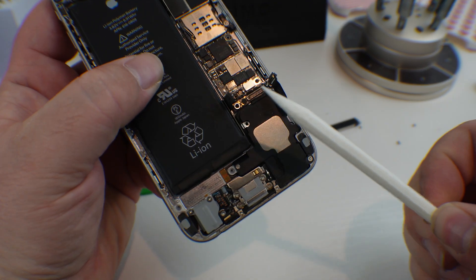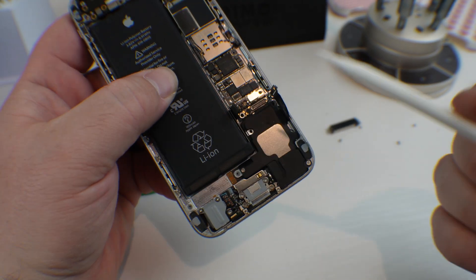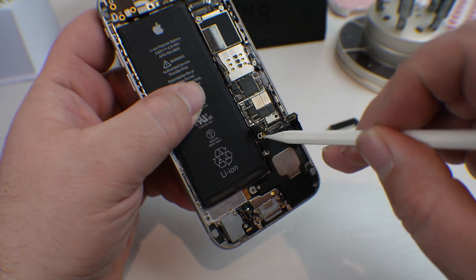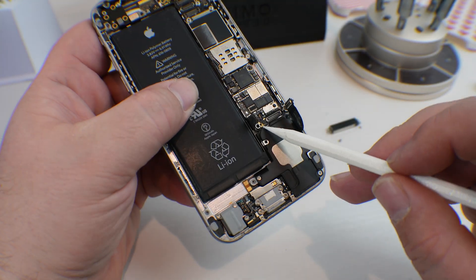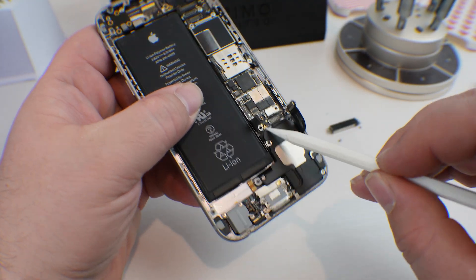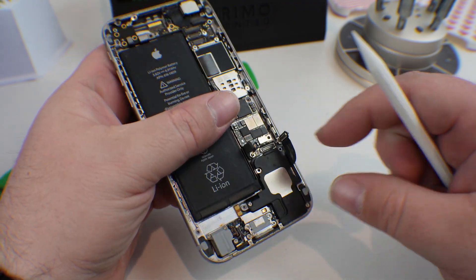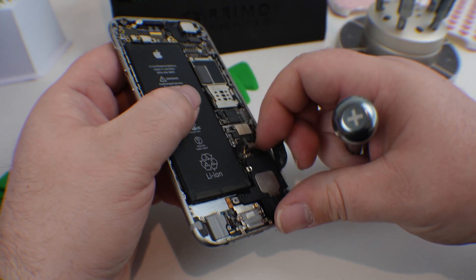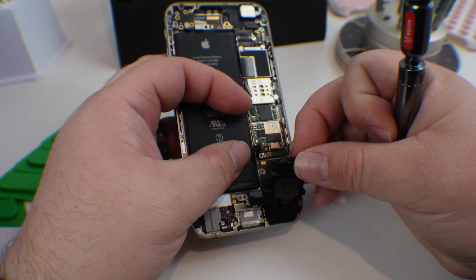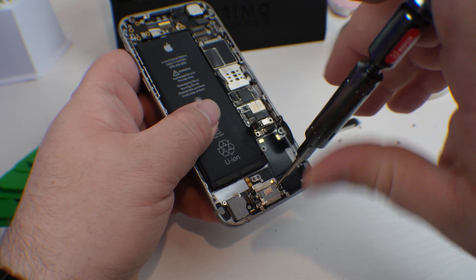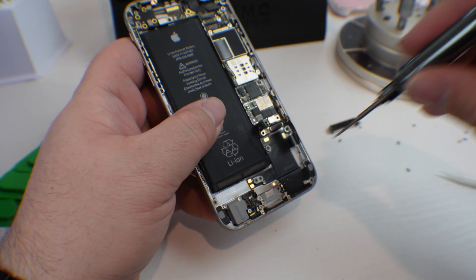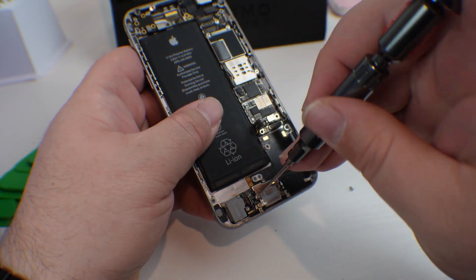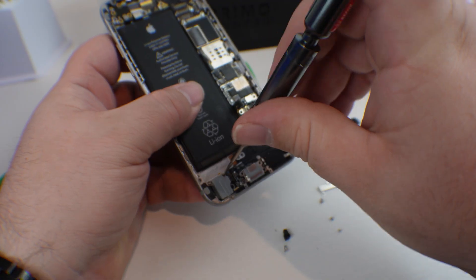Now we're going to take our new spudger that we just printed. And let's disconnect the coax antenna just like that. We'll pull it back. And then with the screws out, I can now pop out the loudspeaker. Let's take out the rest of the screws for the charge port and the headphone jack.